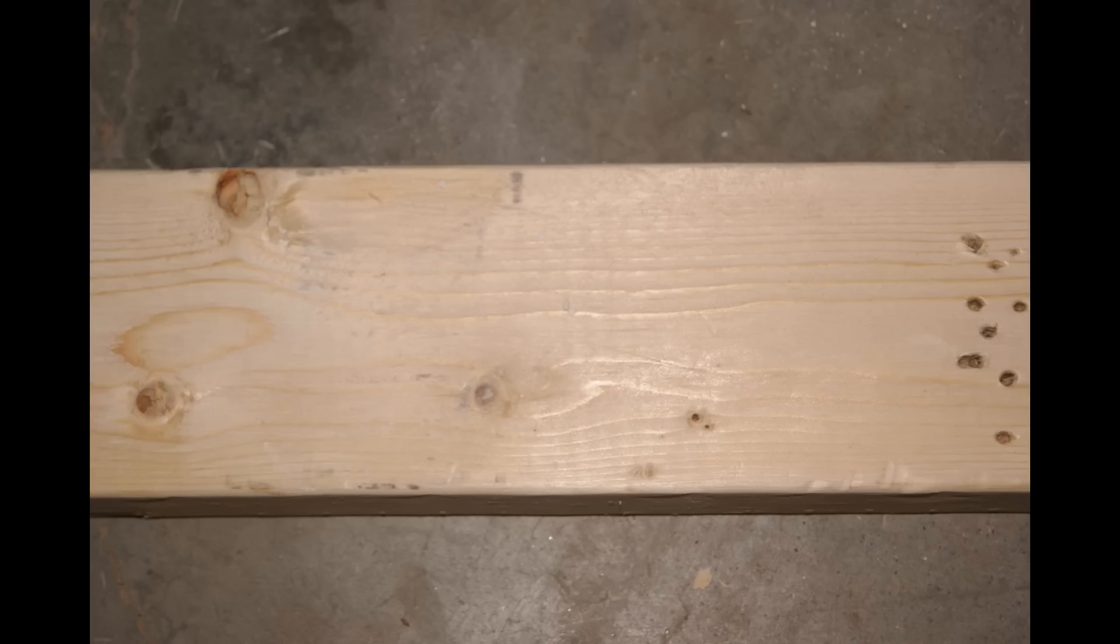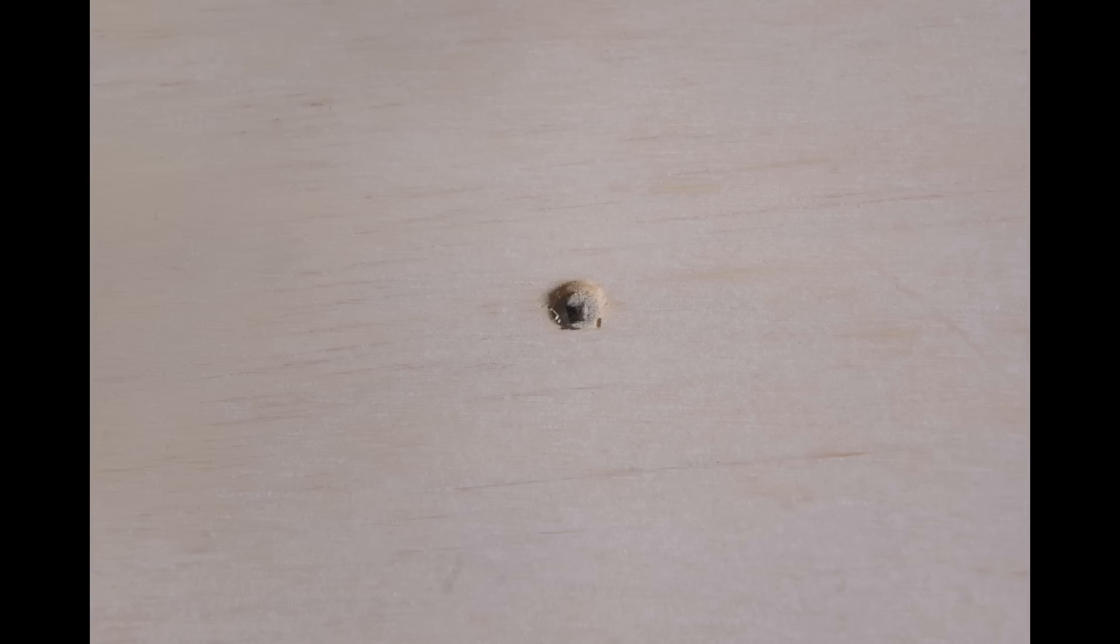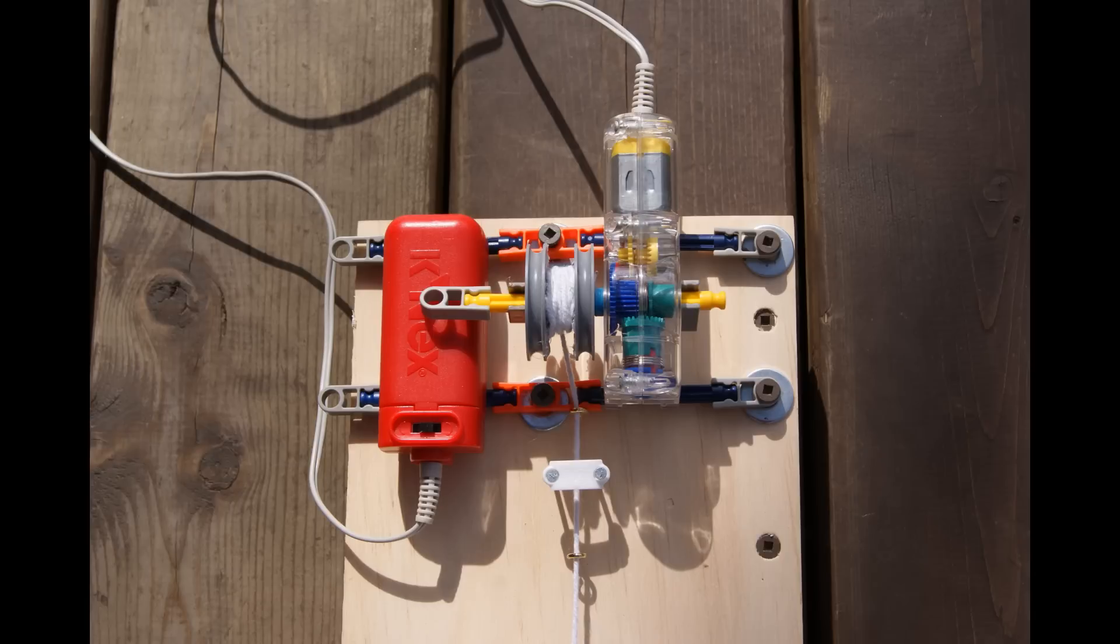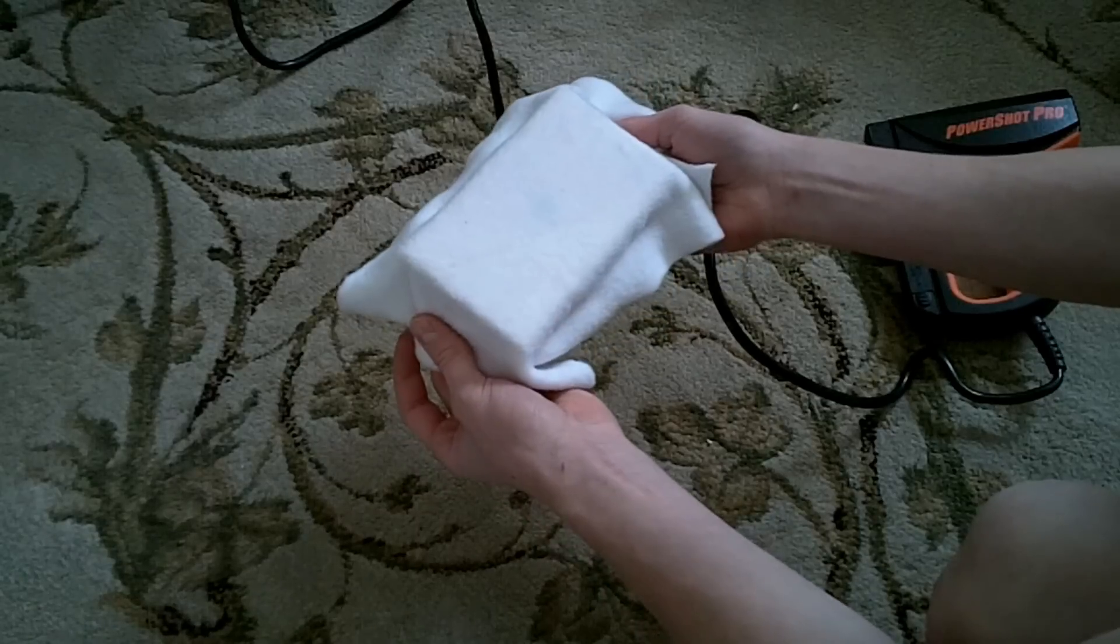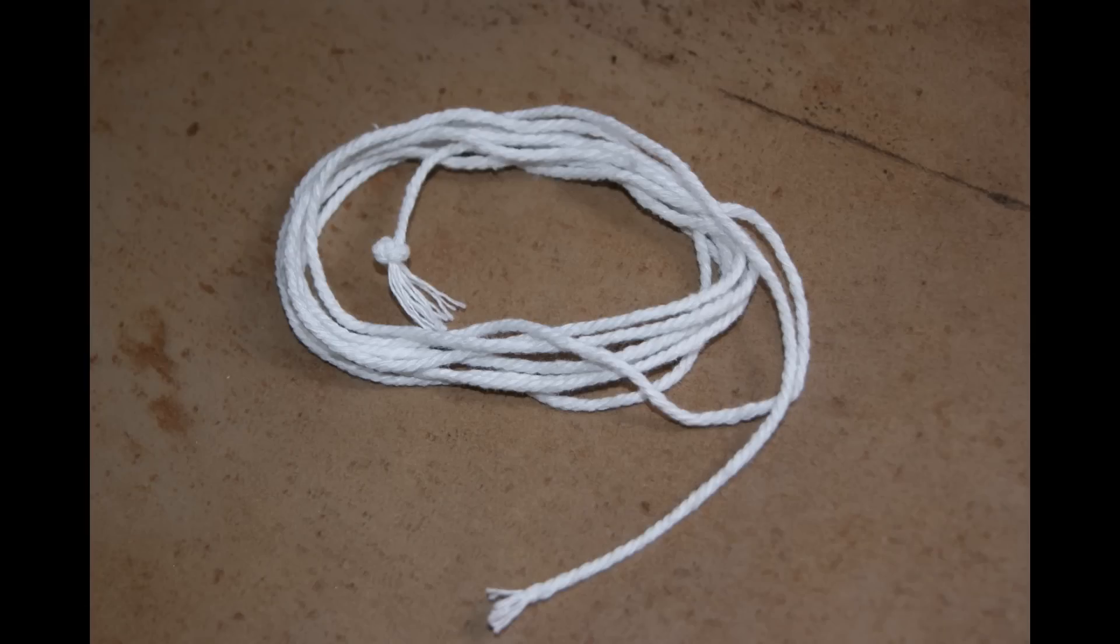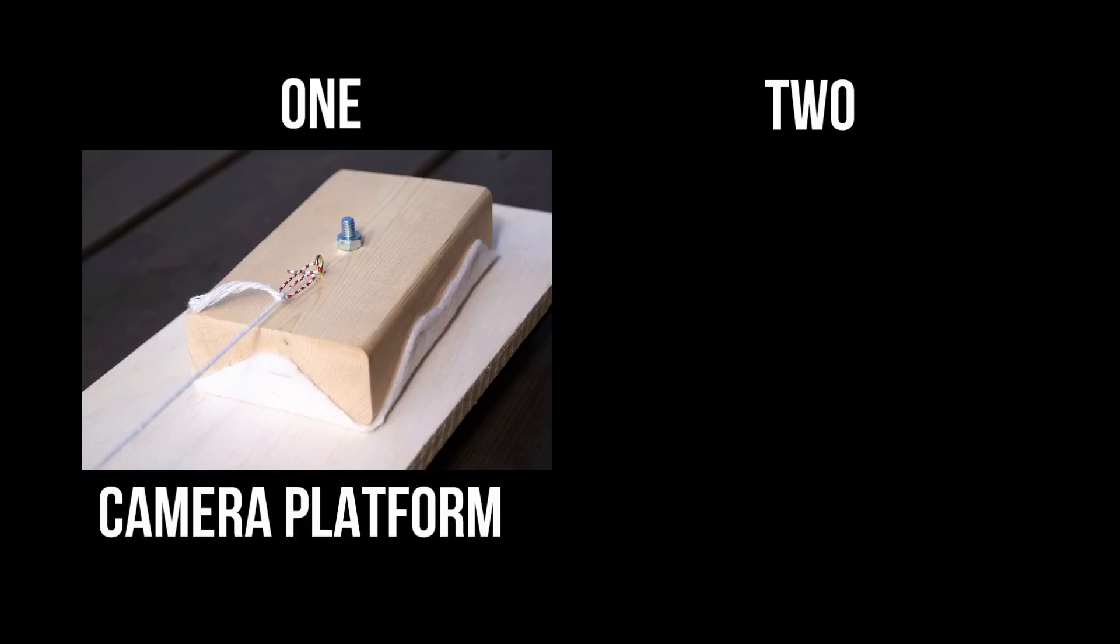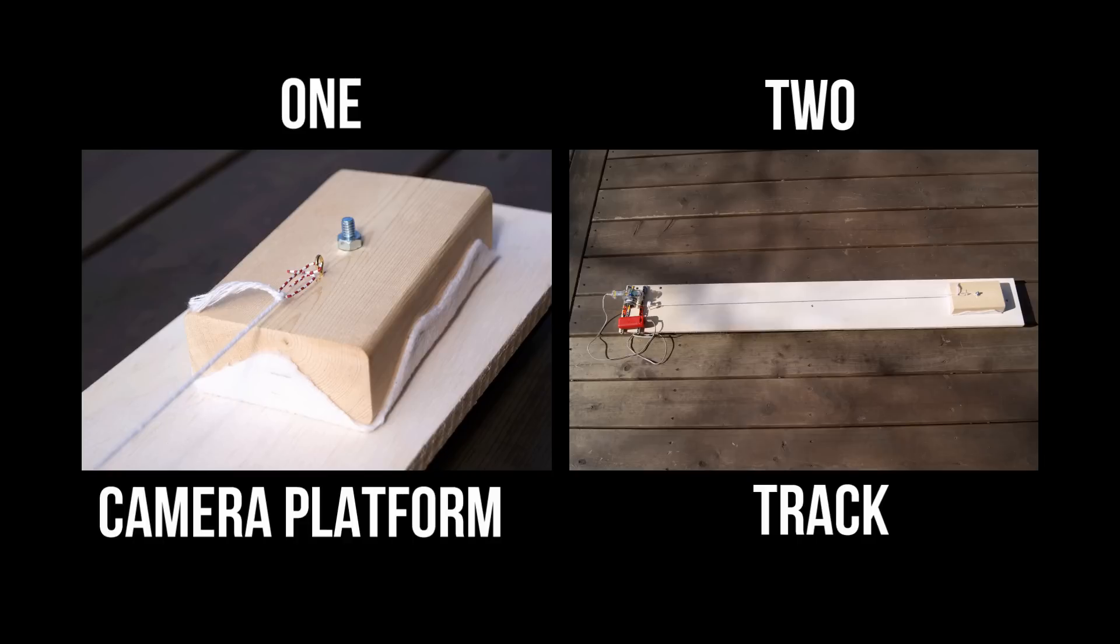To build this camera slider you will need 2x4, plywood, small eyelets, screws, a motor, felt, string, and a quarter inch threaded insert. This tutorial will be split into two sections, the camera platform and the track.